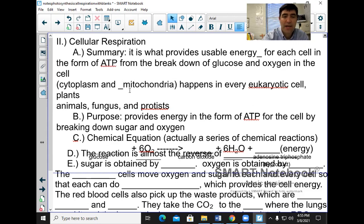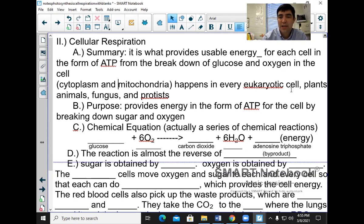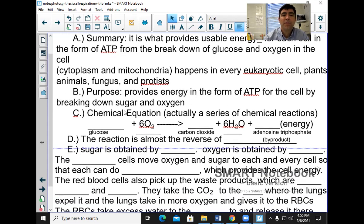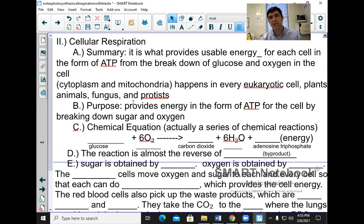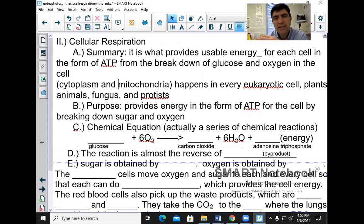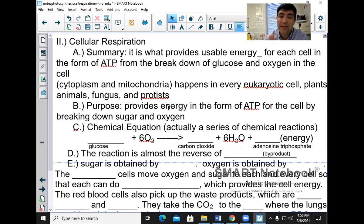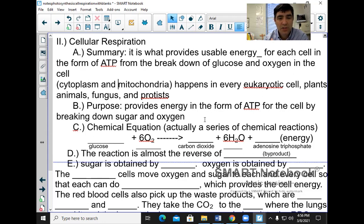Cellular respiration happens in the mitochondria and the cytoplasm in every eukaryotic cell — plants, animals, fungus, and protists. The purpose of cellular respiration is not the same as respiration, which is breathing in and out and exchanging gases. It is related to respiration, because the oxygen you breathe in is carried by your red blood cells to every cell in your body, along with sugar. Your cells break that sugar and oxygen down to make ATP.